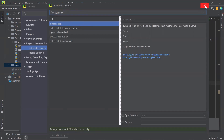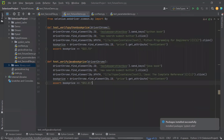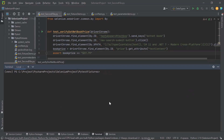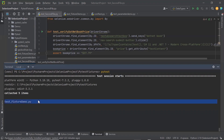Now I'm going to open the terminal. To run the test methods using the pytest framework, what we need to do is type the command 'pytest'. This command will run all the tests available in the framework, but in sequential mode. If I run this pytest command, it collected five items as it found a total of five test methods.